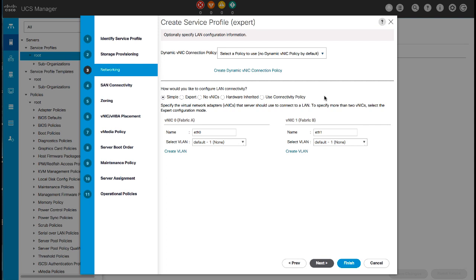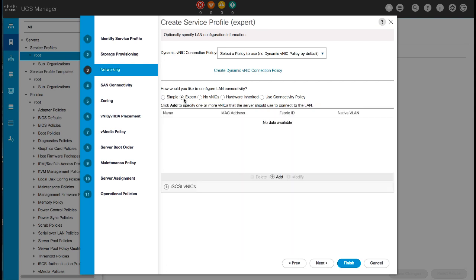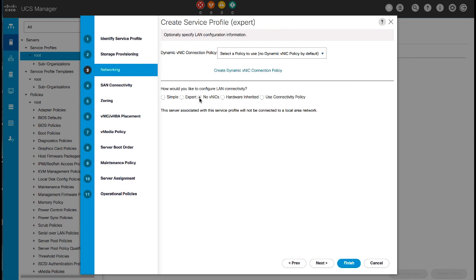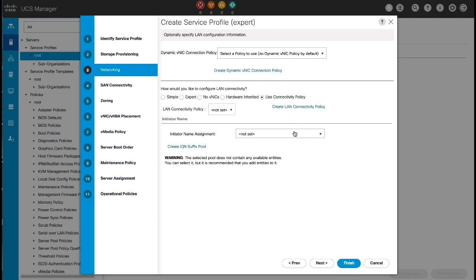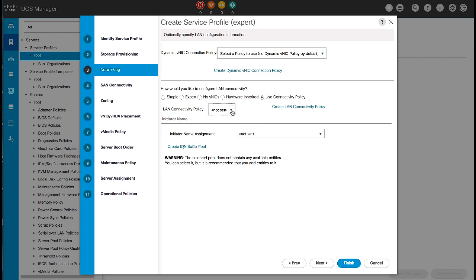ROCE, VXLAN, and NVGRE are not supported when configuring the Ethernet adapter policy. There are various options for configuring LAN connectivity: Select Simple to create a maximum of two VNICs; Expert to create an unlimited number of VNICs and iSCSI VNICs; No VNICs to not create any VNICs; Hardware Inherited to use the VNICs assigned to the Ethernet adapter profile associated with the server; and Use Connectivity Policy to select the LAN connectivity policy you want to use. Also choose the service profile level IQ and initiator name. For this demonstration, we'll use Simple. Click Next.